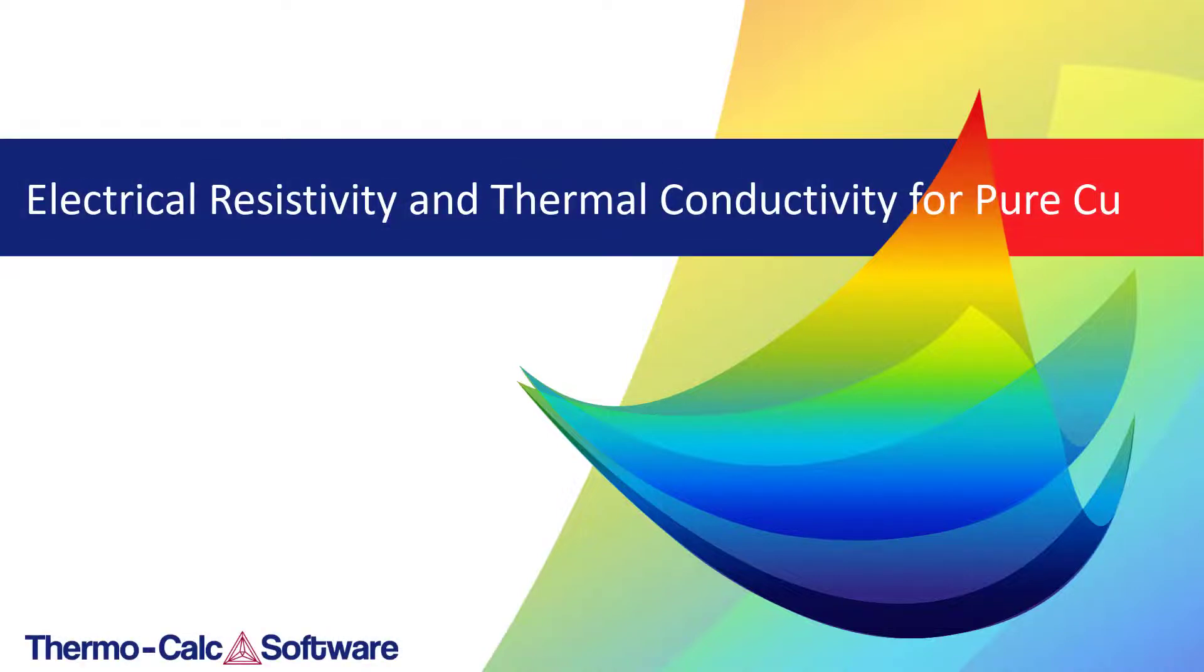This video will show you how to use Thermo-Calc to calculate the electrical resistivity and thermal conductivity of pure copper.